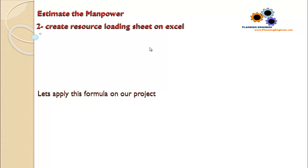But I think in 90% of the project you will have that the duration is fixed and you are going to calculate the manpower required to execute this duration.